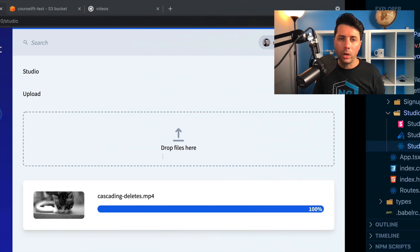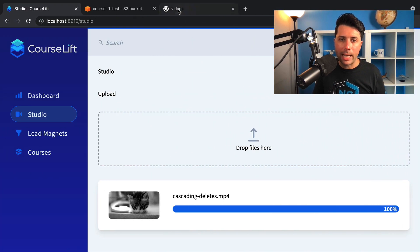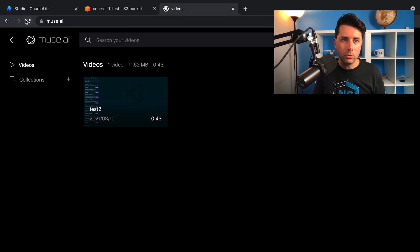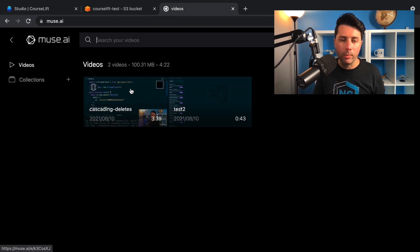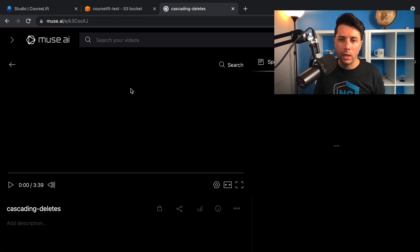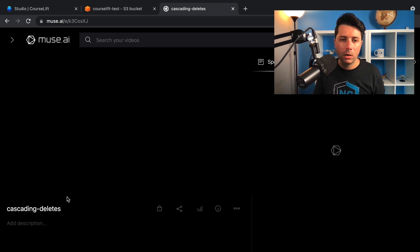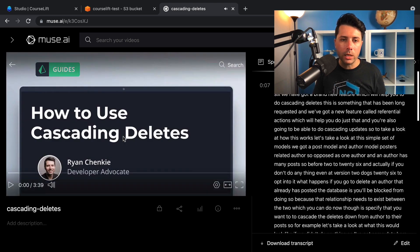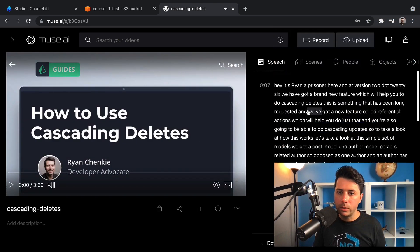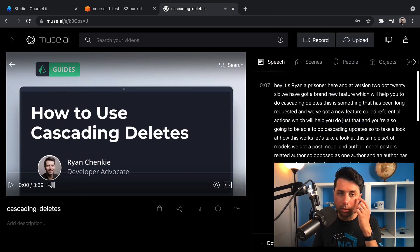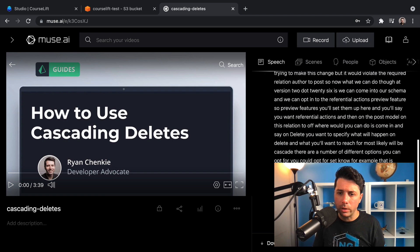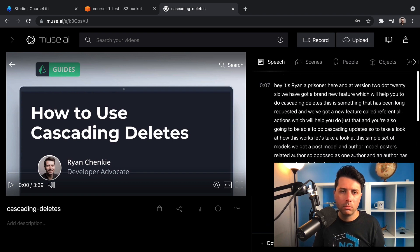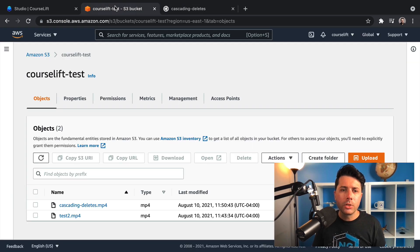So in theory, we are now over at Muse should be there. And there we go. So we get our file coming through here. And so here it is, we get the transcription done for us. This comes through very, very quickly. Awesome stuff from Muse. I'm really excited to use this.